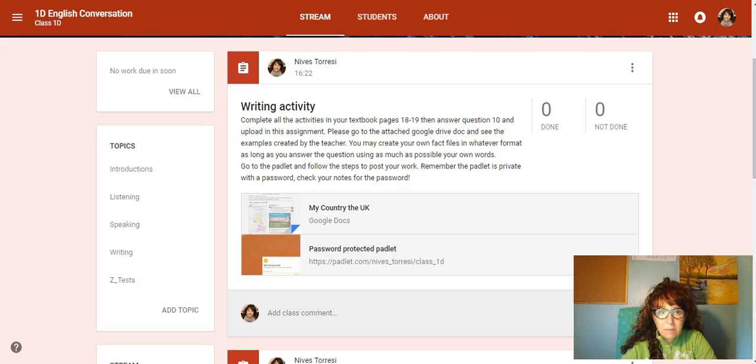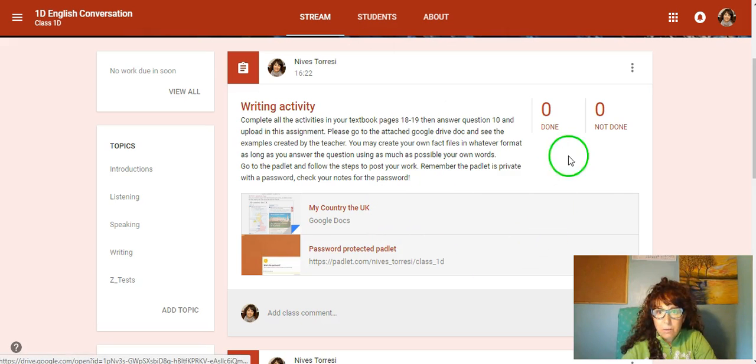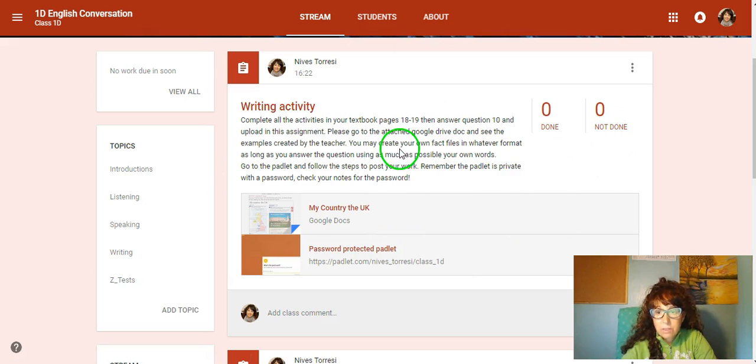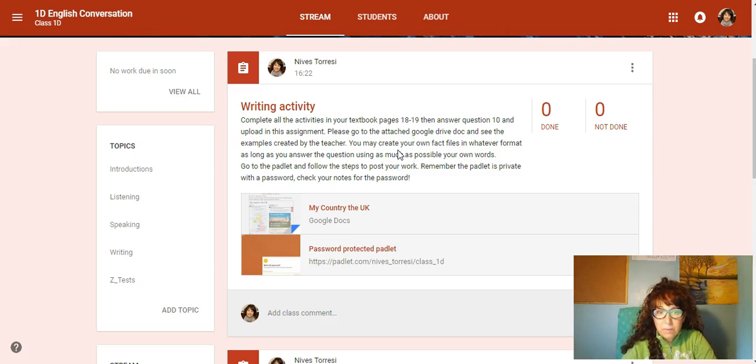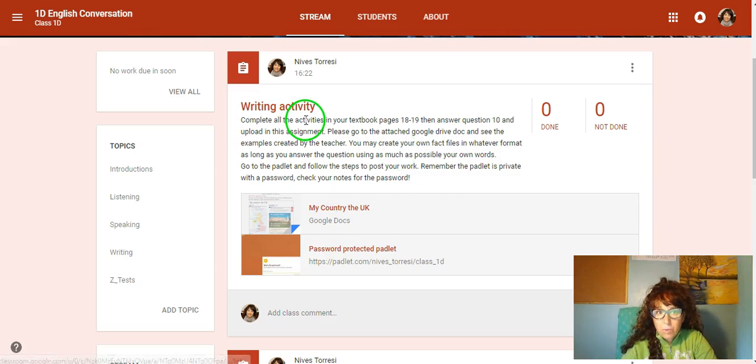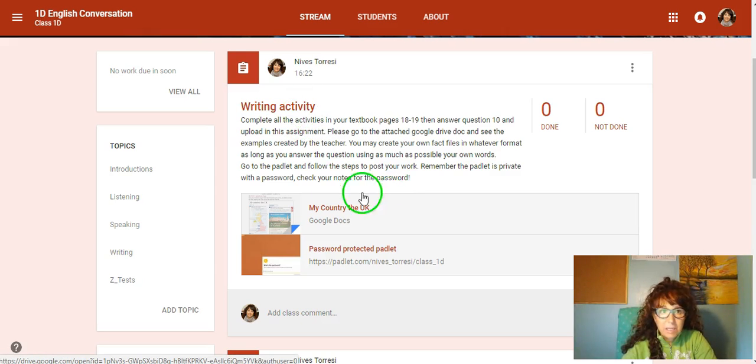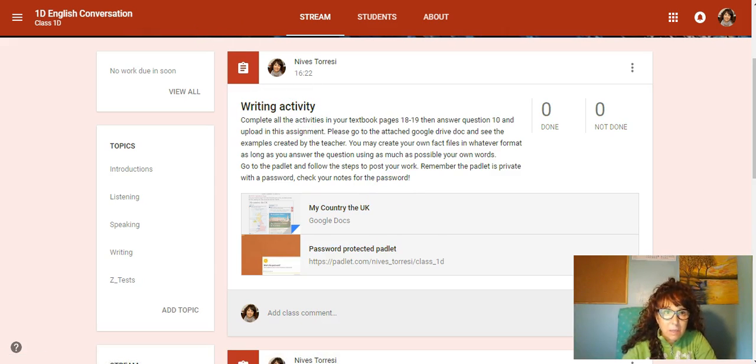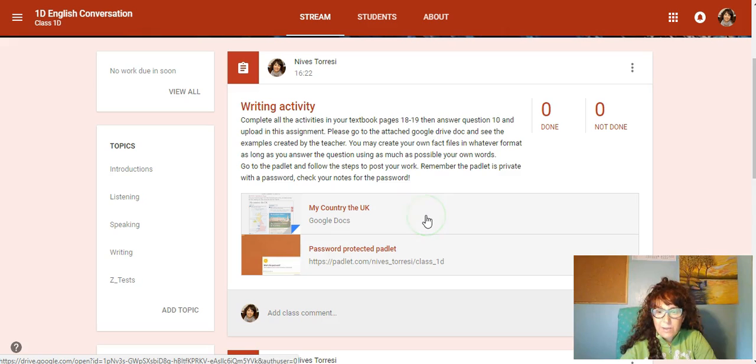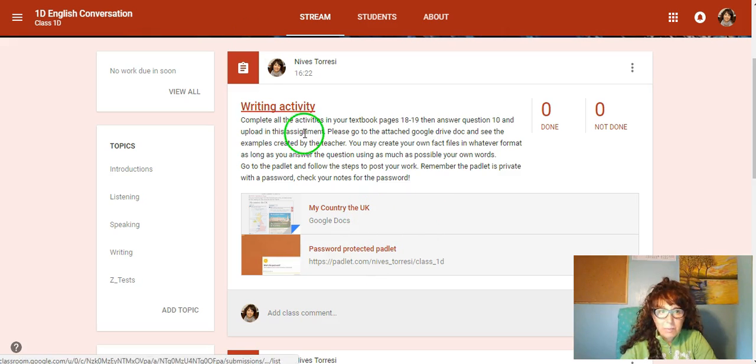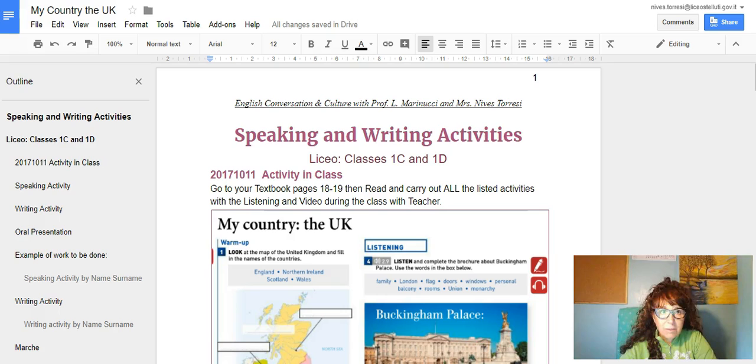Now we'll go back to the classroom. Once you've done the work, what I want you to do is actually submit it, but you will make sure you do submit the writing activity in the writing activity and the speaking activity in the speaking activity. Let's take a look at the Google document now.